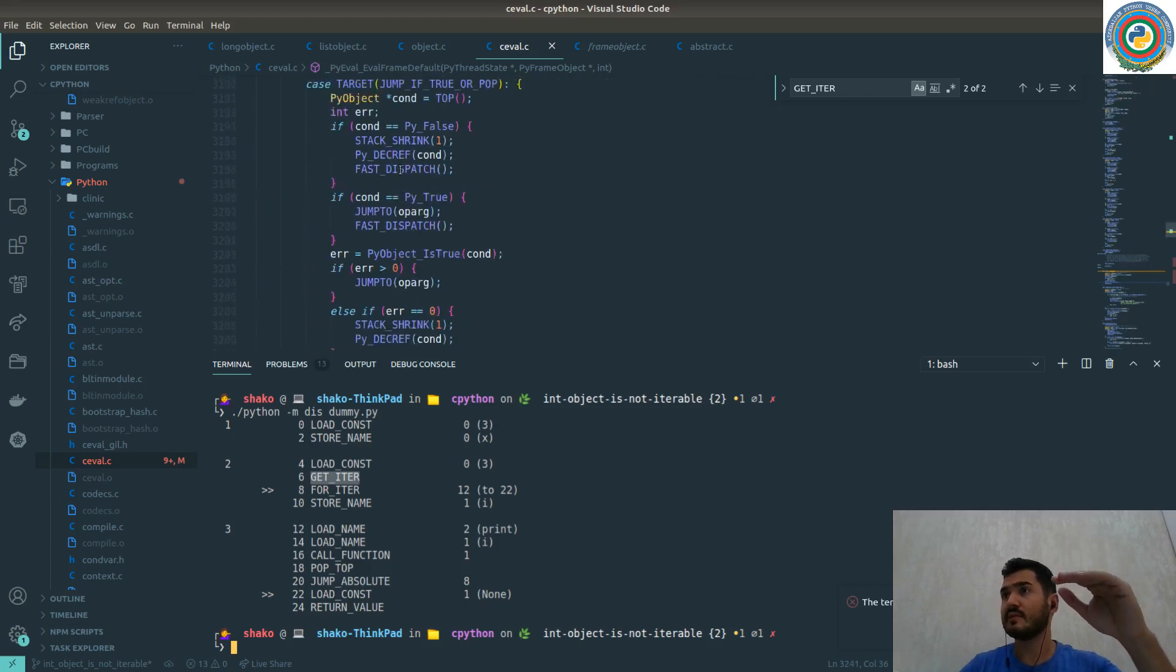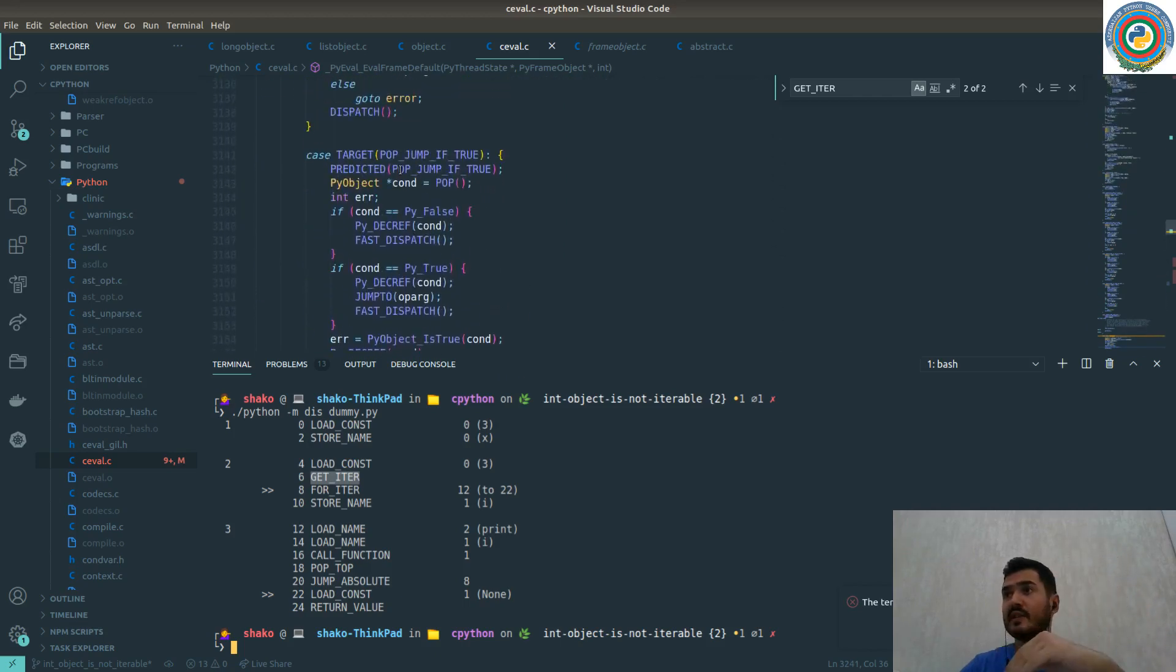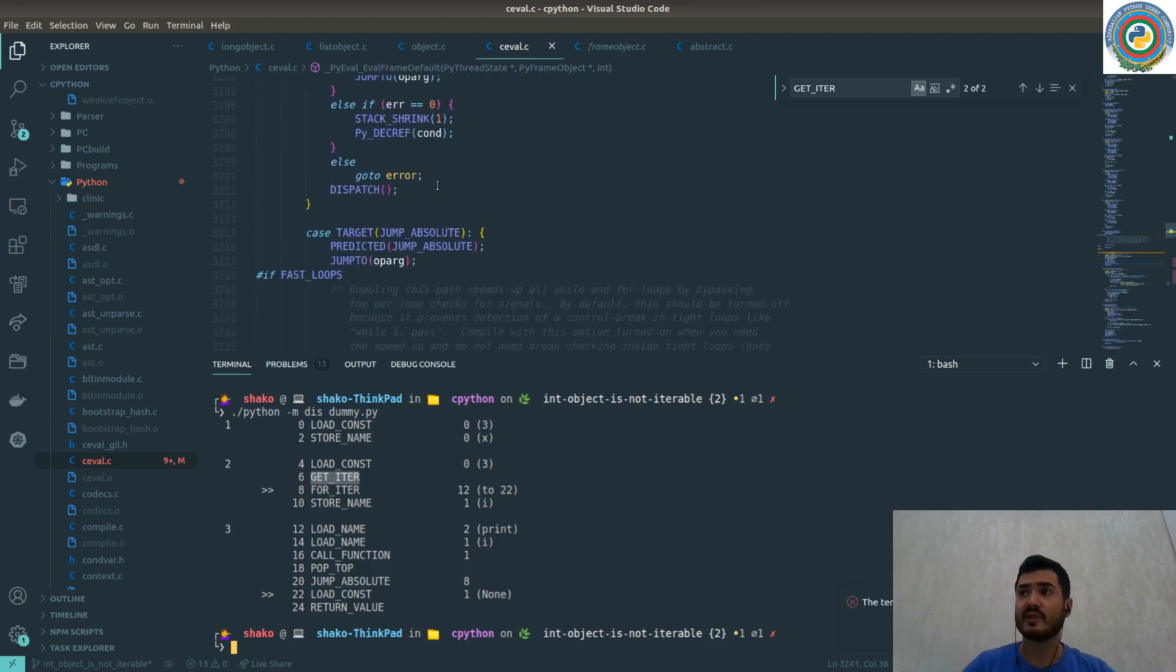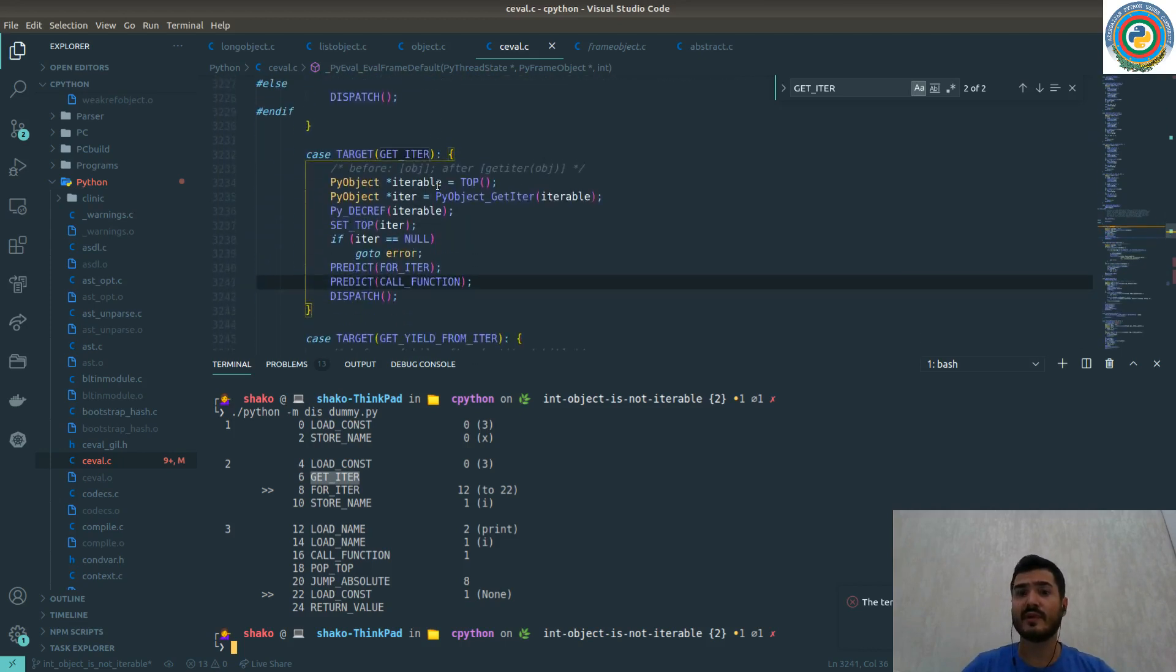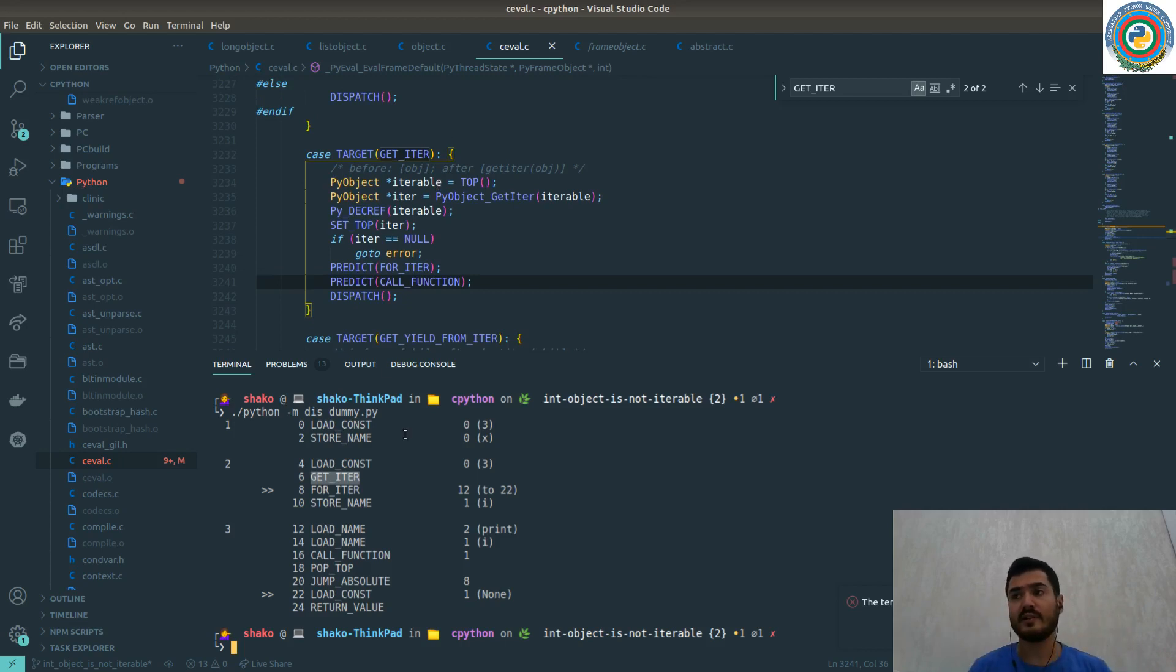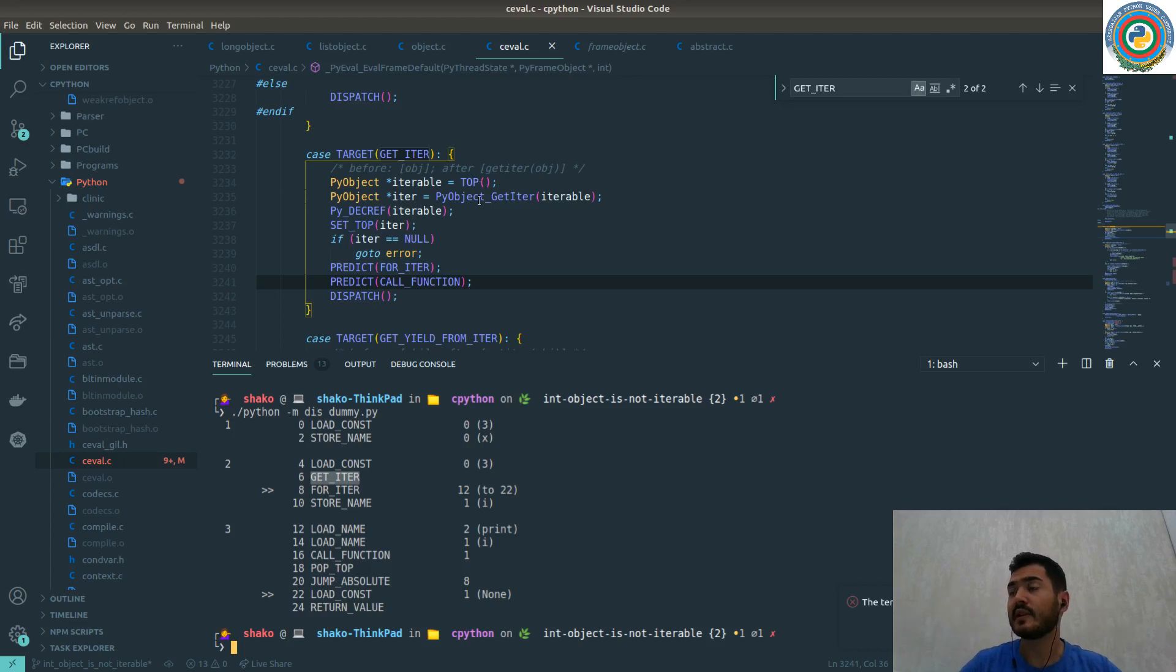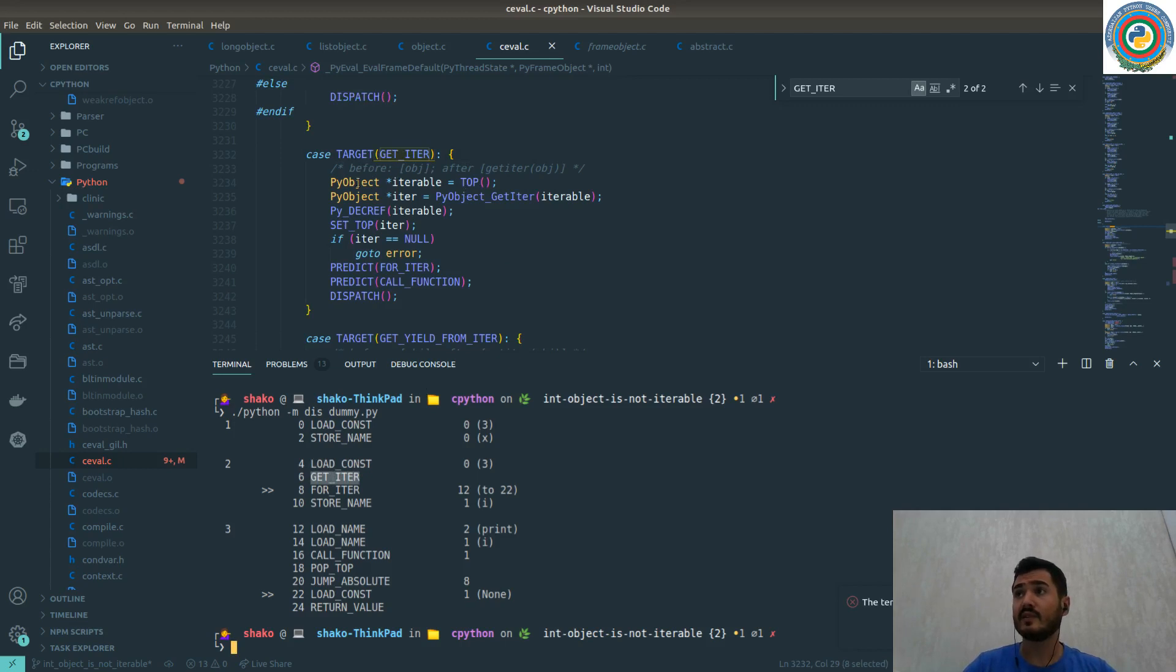There's a huge switch case. As you see, case, case, case, case, and each target is simply the sequence of actions that are required to run in order to finish and give you a result. The interesting thing for us is the GET_ITER target. Inside GET_ITER we are going to explore a few things.